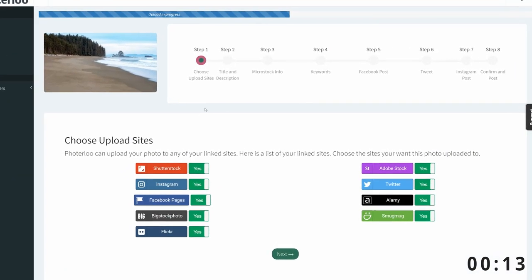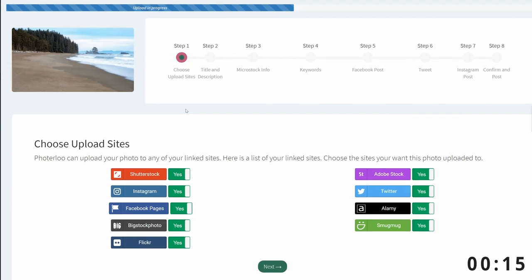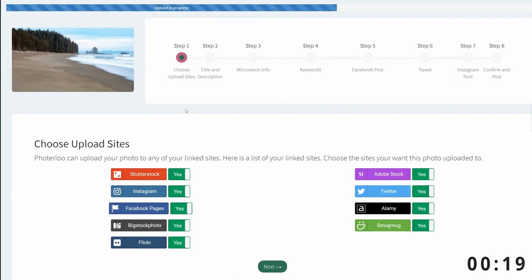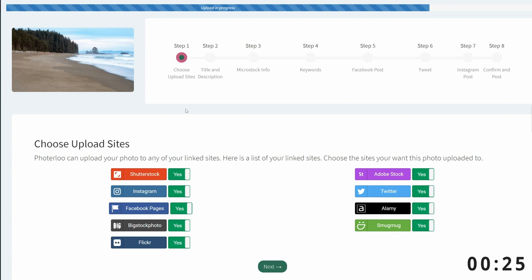These are the sites I'm going to upload to. All the major social sites like Instagram, Facebook, Twitter, and Flickr, and the stock sites like Shutterstock, Alamy, and Adobe Stock. And my photography website, SouvenirPixels.com, which runs on SmugMug.